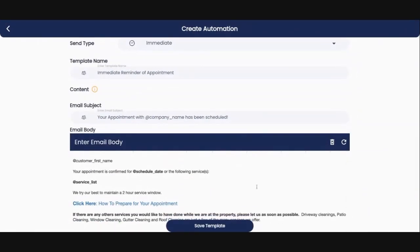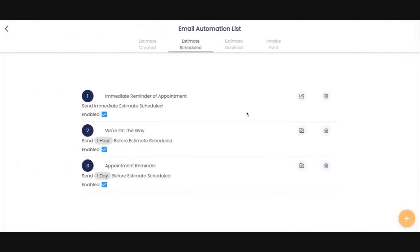It gives them the date, it gives them the time, the list of services. And then I've also included a little link to one of my websites that has got how to prepare for your appointment. So these are just a couple examples.